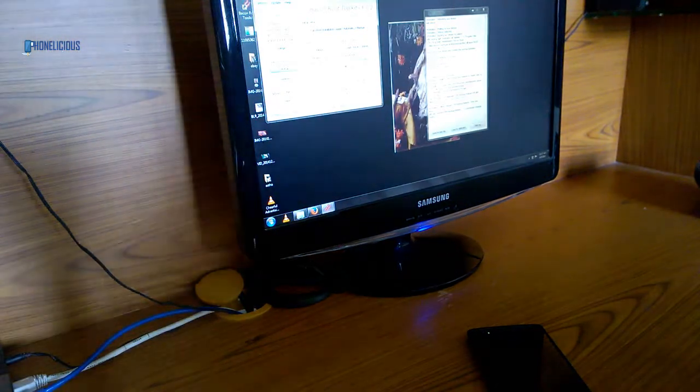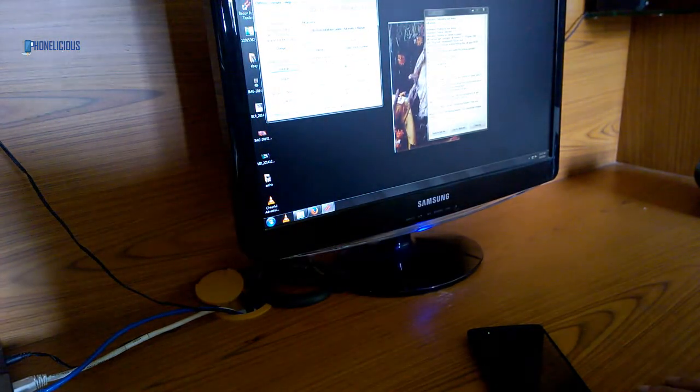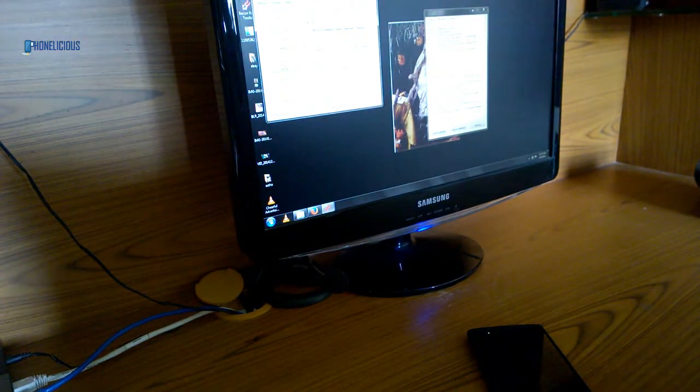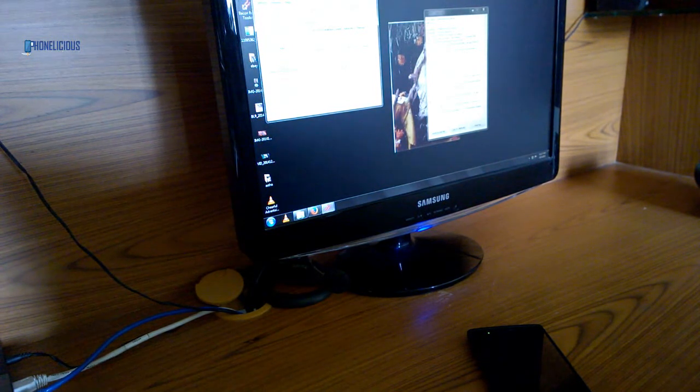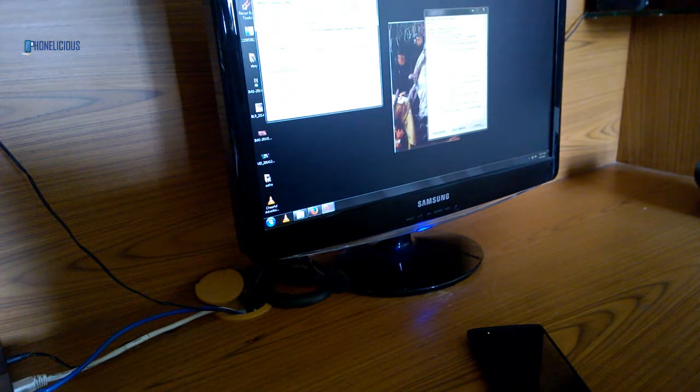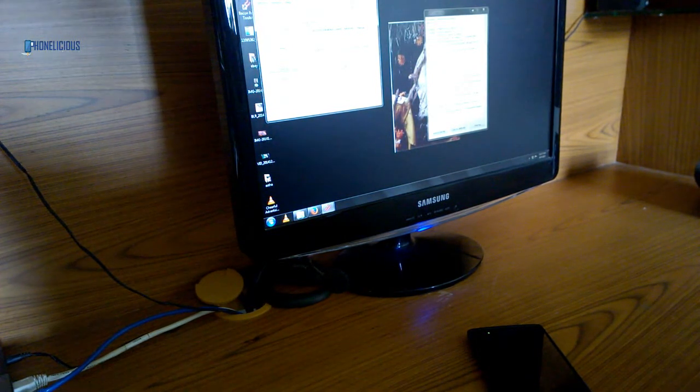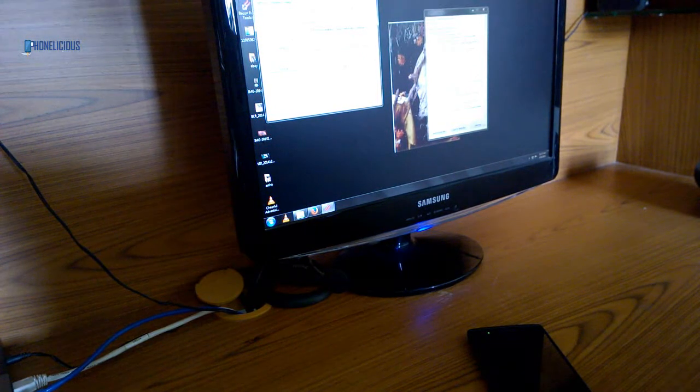Hey guys, this is Giridhar here. Today I'm going to show you how to root your OnePlus One and possibly install the Oxygen OS at the end of this video.